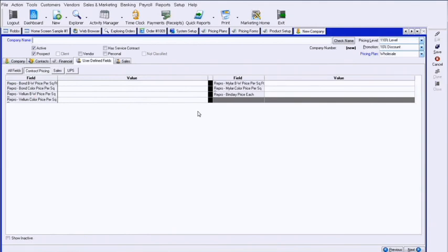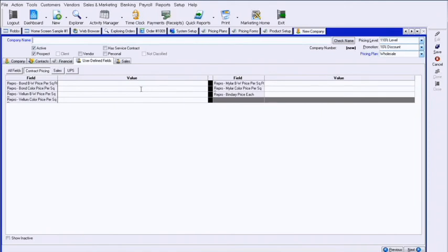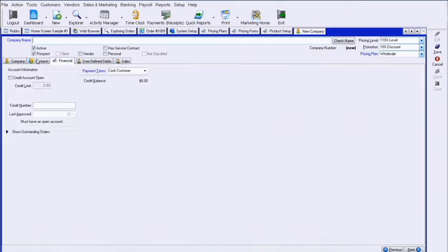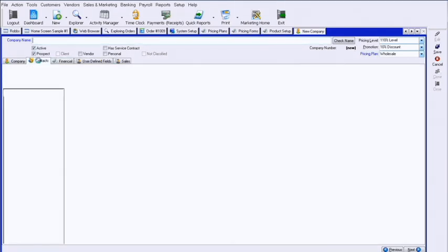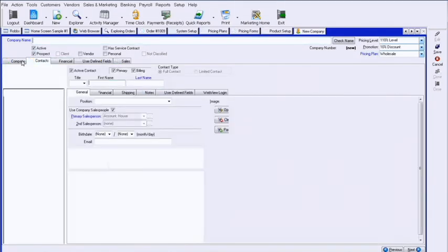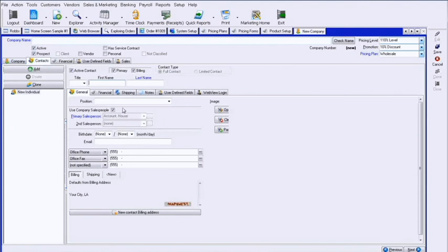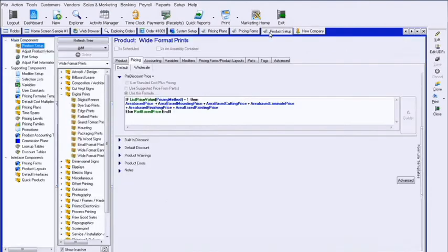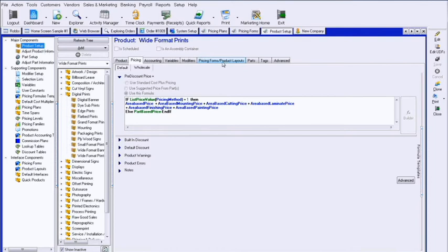And those are using user-defined fields based on the company record and then pulling them back into a particular product. This takes a little setup. It takes a little bit of formula work to create the new ones and tie them back in. And I recommend you get with your point person if you feel a need for any of these that we're discussing, just to go in in more detail. Now those are predominant ways affecting what we've already done in cost-based and area-based pricing for a particular product.